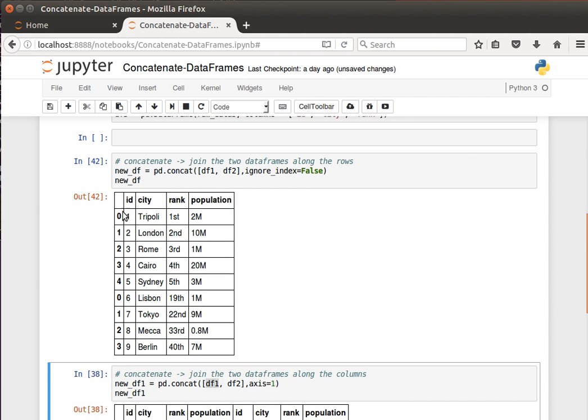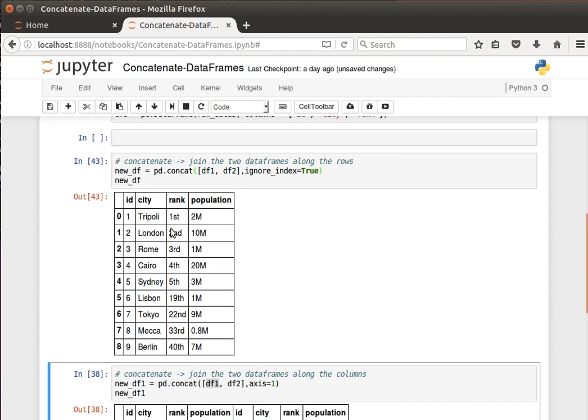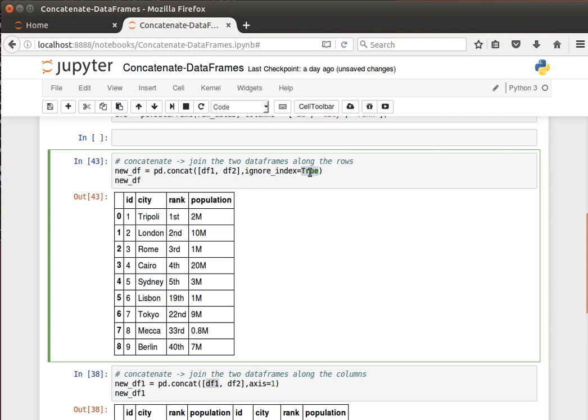But if we tell it to ignore the index, you will notice the values will change now, and pandas will automatically give the correct index value: 0, 1, 2, 3, 4, 5, 6, 7, 8. I hope the idea makes sense, that we can actually, if we don't care about the index, then we can set it to ignore it and we can get the values as you can see.